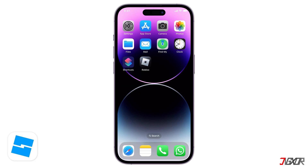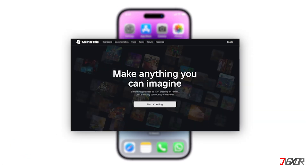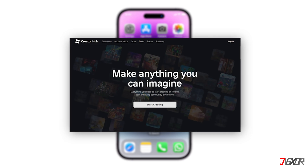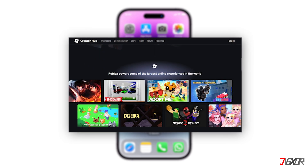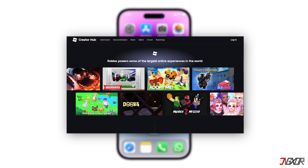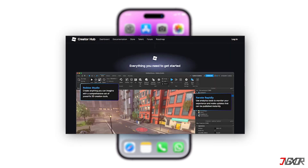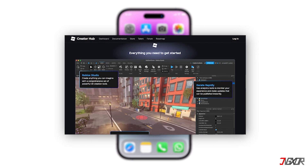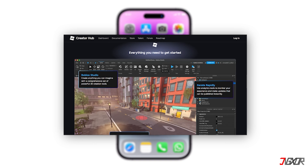Unfortunately, Roblox Studio isn't available to download on iPhones. It is a program designed for creating Roblox games, and it requires processing power and features that aren't available on mobile devices.